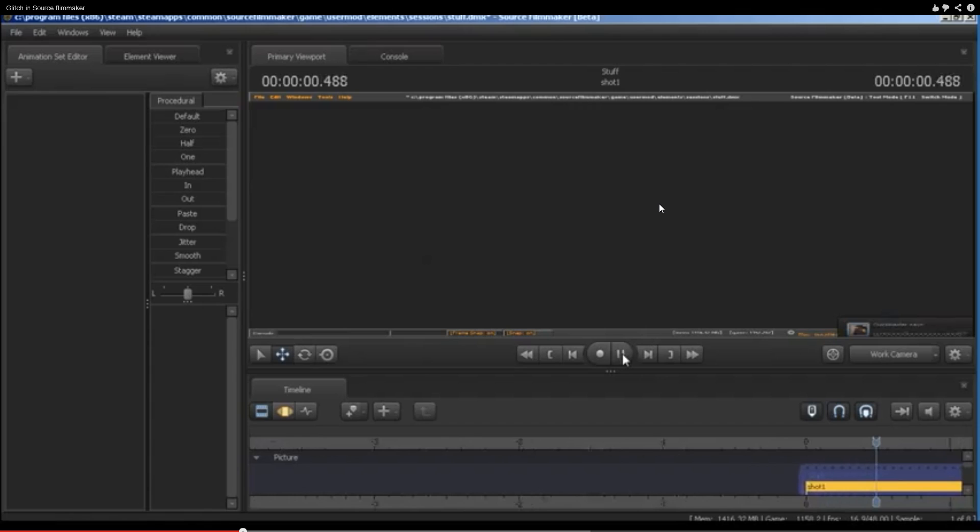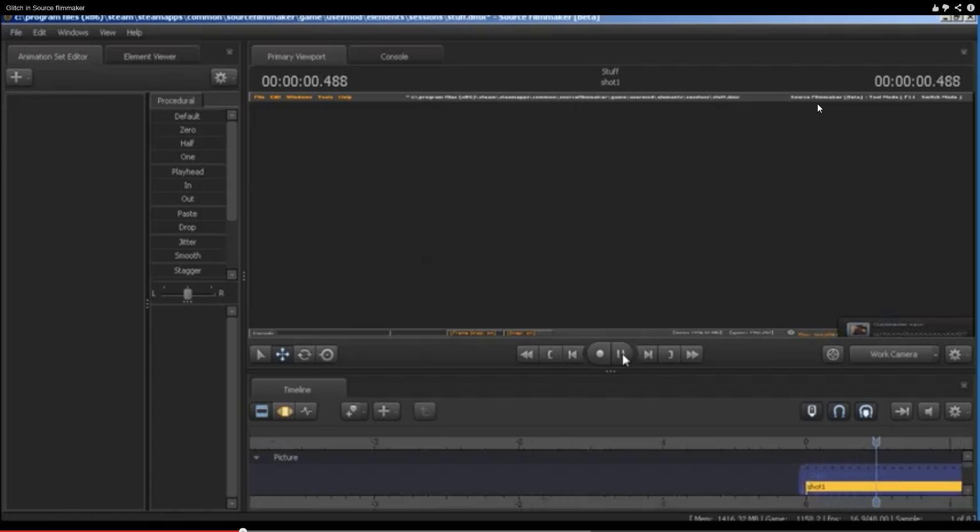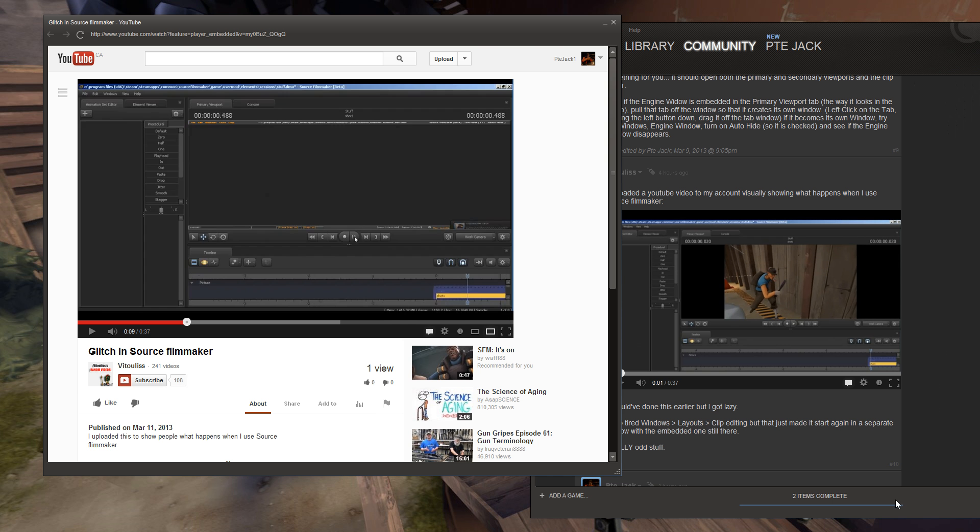Anyway, yep, looks like it is totally embedded. I have no idea how that has happened. One thing I can suggest is that you completely uninstall and reinstall Source Filmmaker. That might be one fix. And uninstall and reinstall the correct way by actually going to your Source Filmmaker client and doing the uninstall there.